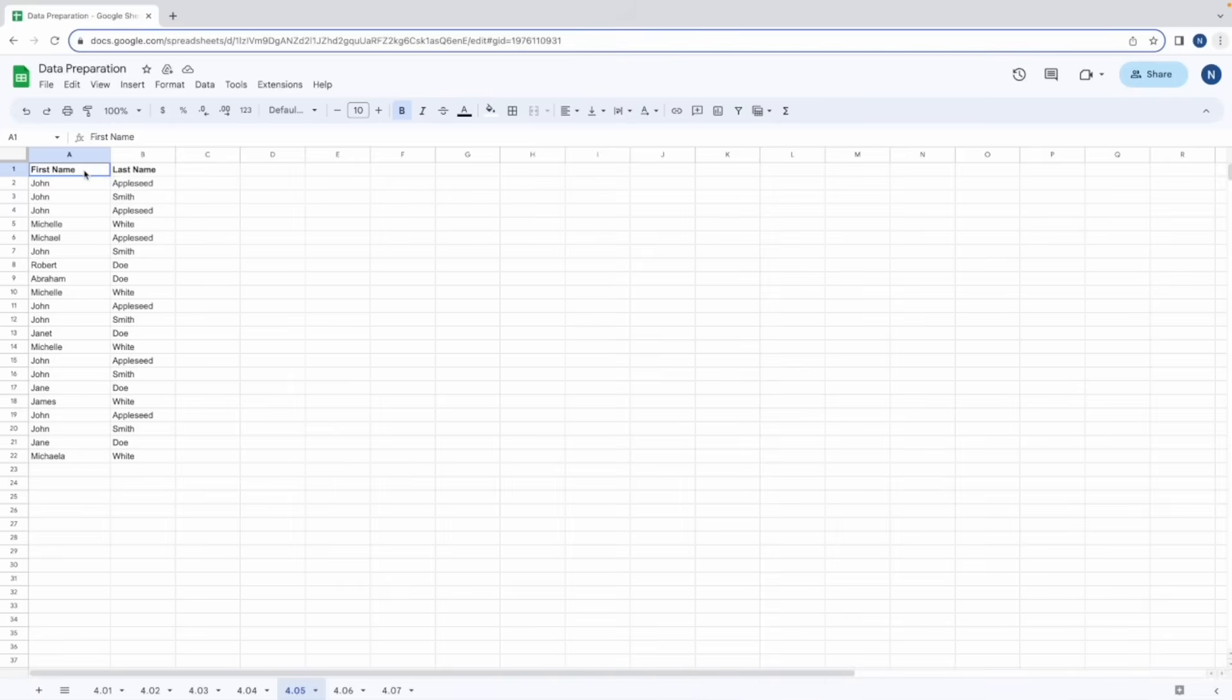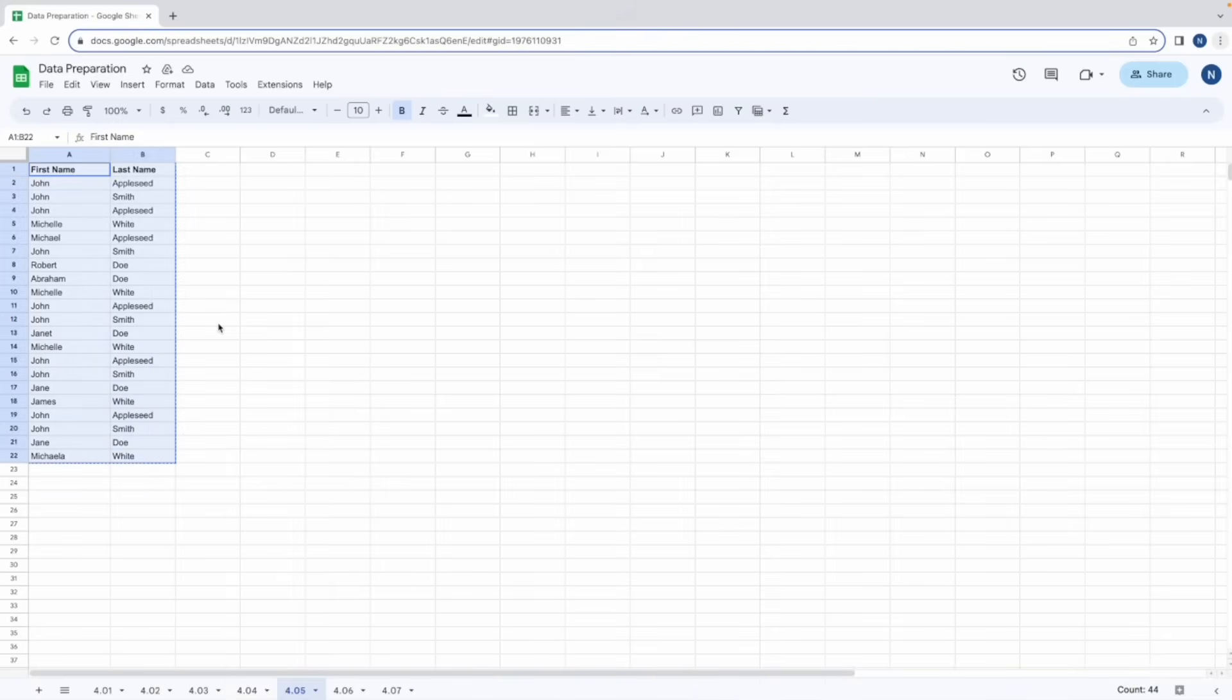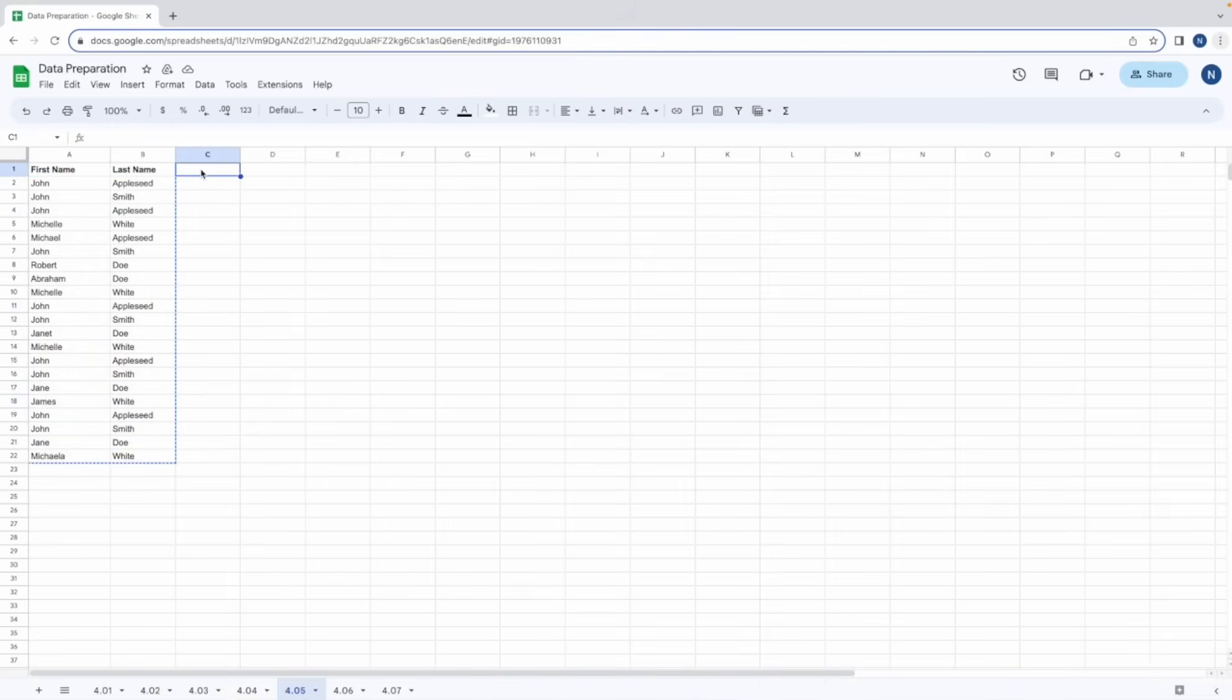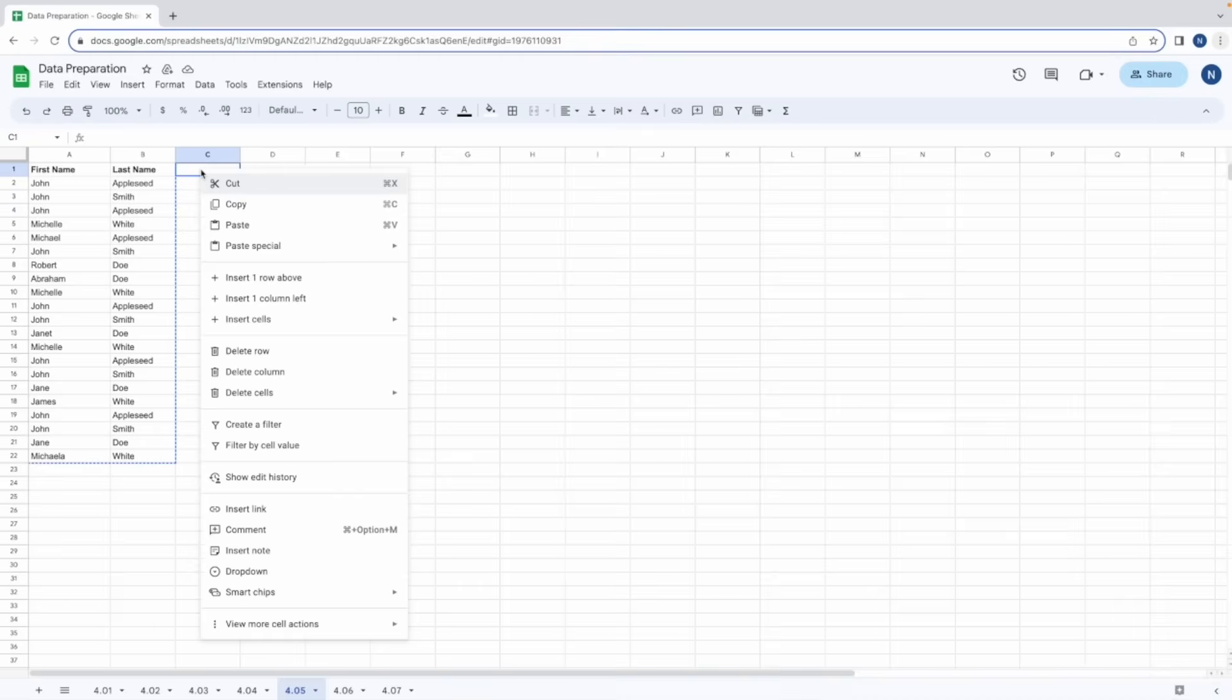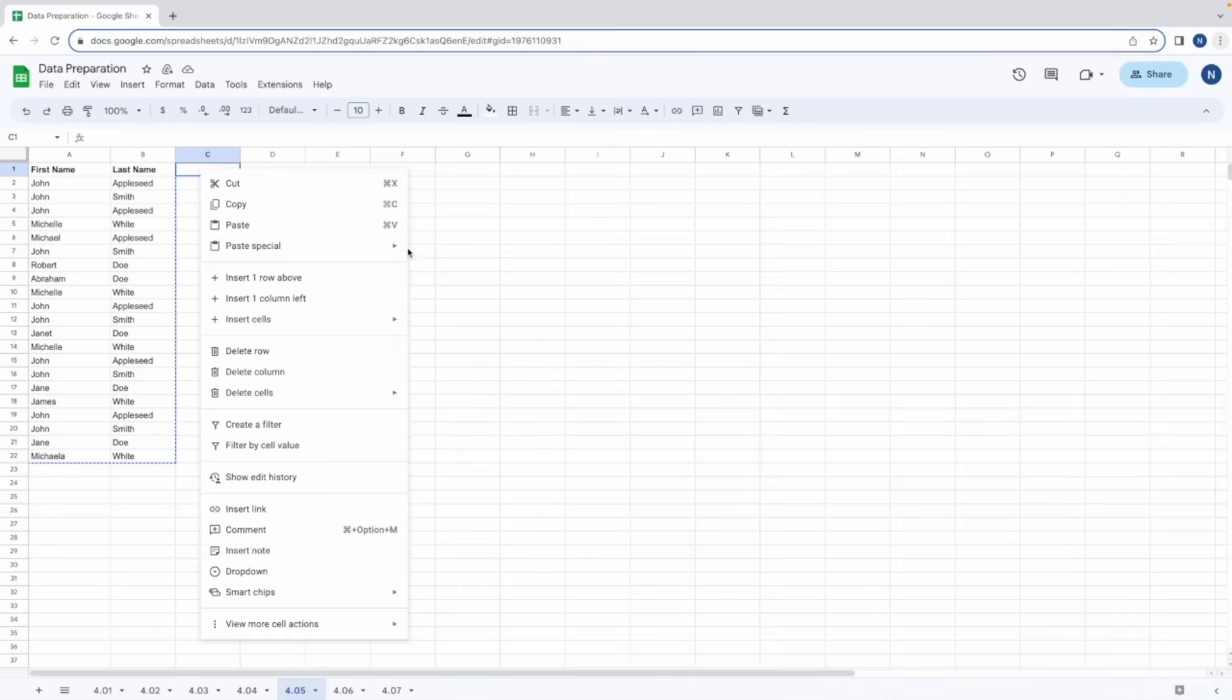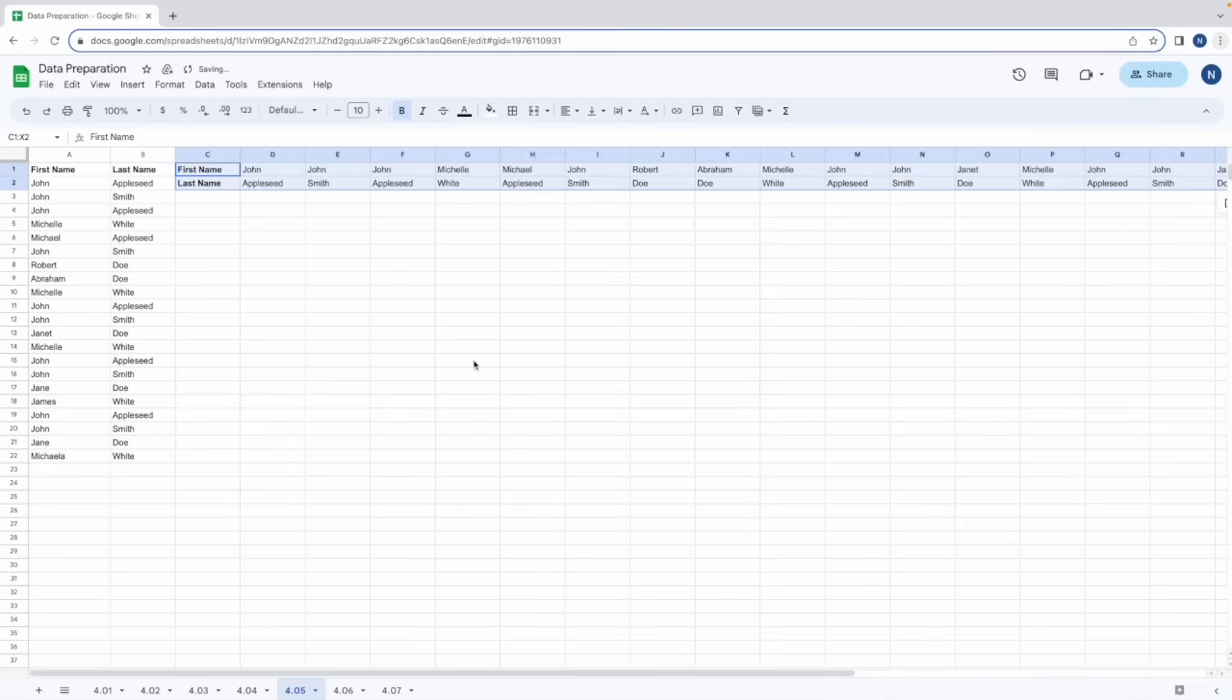Now the first way to do it is highlighting all of the data, right clicking, copy, clicking on a new cell and then paste special and click on transposed.